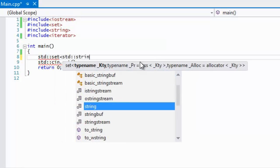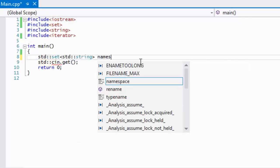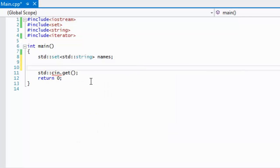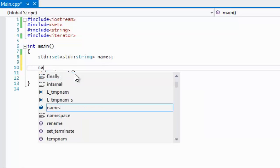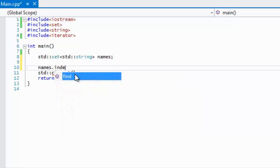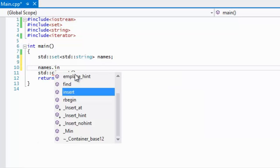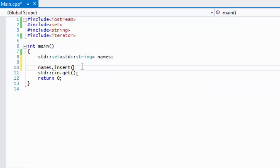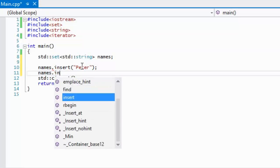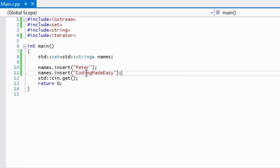I'll just call this names again. In order to insert something into it, we call the name of the variable insert and whatever value goes into it. Now the difference between this and the other containers is that whatever value you put into this is the indexer and the value itself.